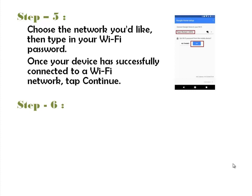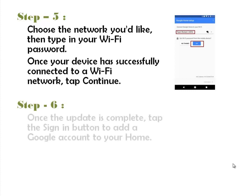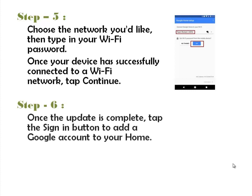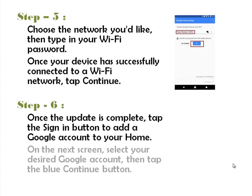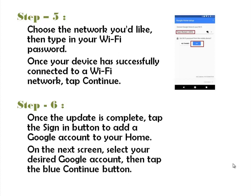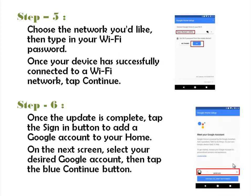Step 6. Once the update is complete, tap the Sign In button to add a Google account to your home. On the next screen, select your desired Google account, then tap the blue Continue button.